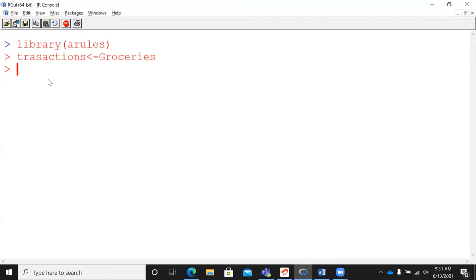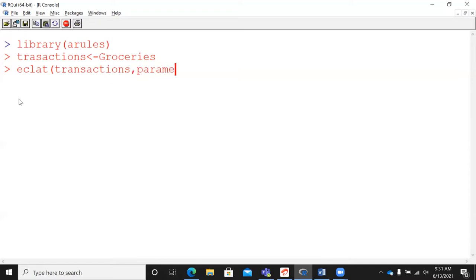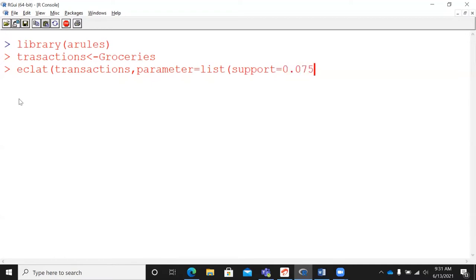Let me run the ECLAT function on the transactions dataset. I'll check my spelling — the dataset is transactions. I need to specify the parameter keyword and feed a list. I will give the support value. The minimum support I am providing is 0.075. If you relax this number and provide a lower support value, you'll see more frequent itemsets displayed. If you're more aggressive with a higher support, you'll see fewer items shown. Please feel free to experiment with this support value.